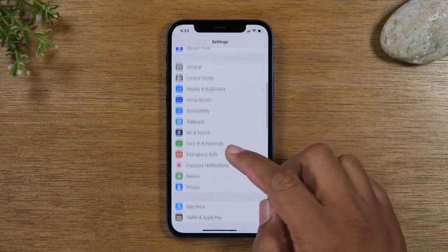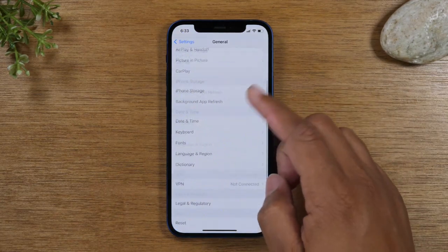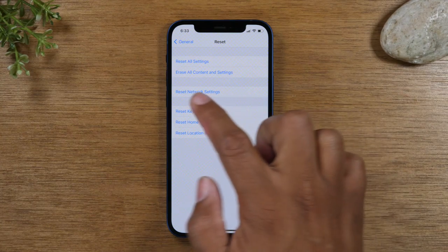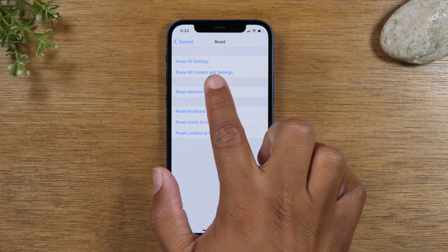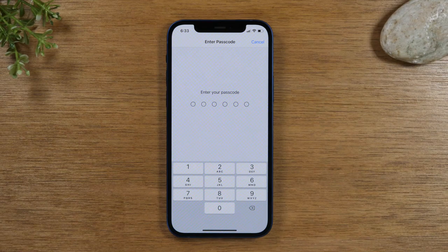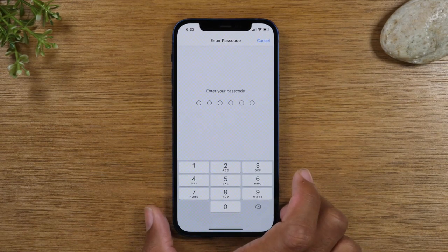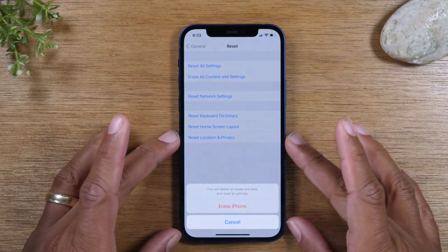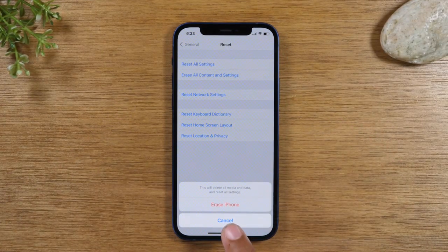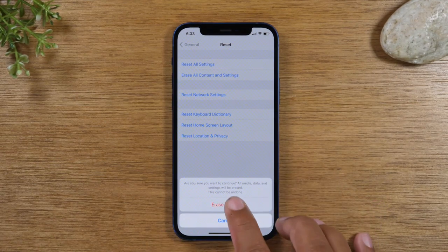So, important note: swipe down to General, then swipe down to Reset, and tap the second option — Erase All Content and Settings. Then you're going to enter your passcode you use to unlock the phone, if you have one. Once you enter your passcode, tap Erase iPhone, and then Erase iPhone again to confirm.